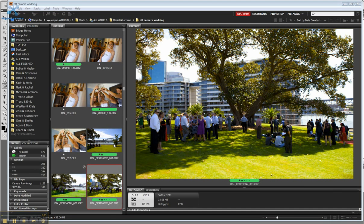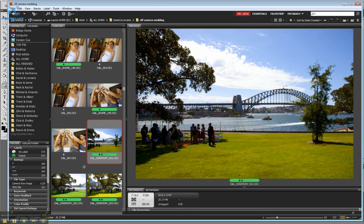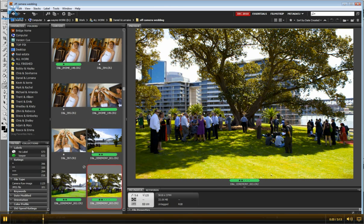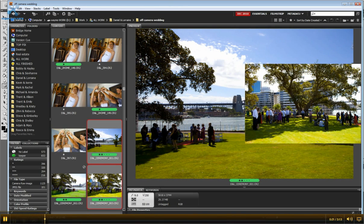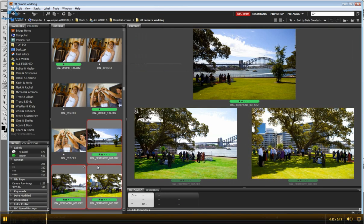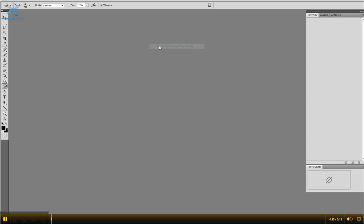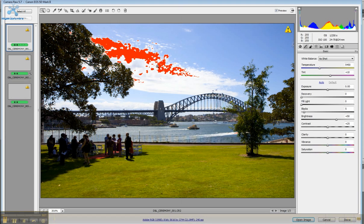So I've got three shots here, one of the Harbour Bridge and some wedding guests under a tree. I've taken three different shots, I'll do a small adjustment on those and then I'll show you how to stitch them together. It's quite simple.